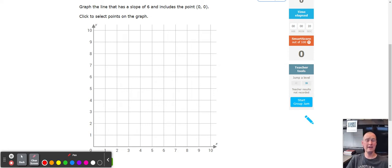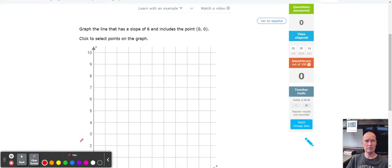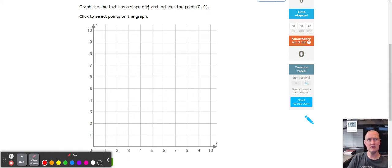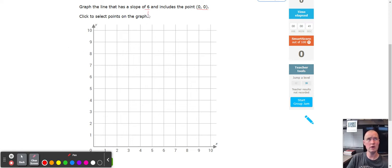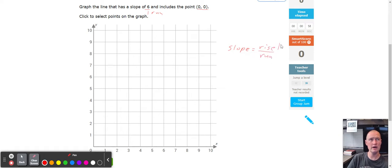Hello, this is Mr. Painter with another fabulous Excel tutorial. Today we're working on IXL A5: graphing a line using slope. We're going to graph a line that has a slope of six and includes the point (0, 0). Remember, slope is always going to be a fraction. If it's a whole number, we add a one underneath it for the run. Slope equals rise over run — rise means to go up, run means to go right or left. Going left is negative, going right is positive. Since six over one is positive, we count up then to the right.